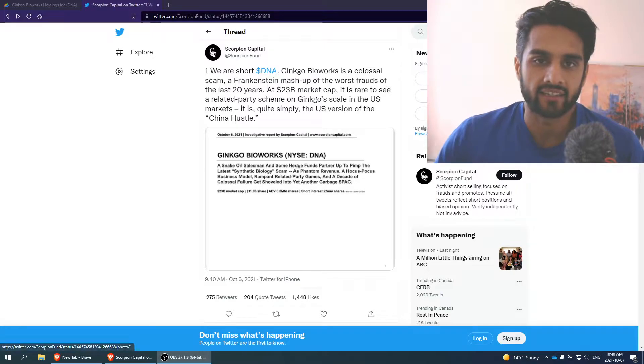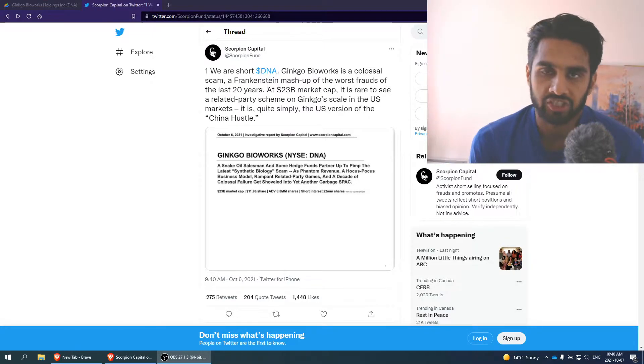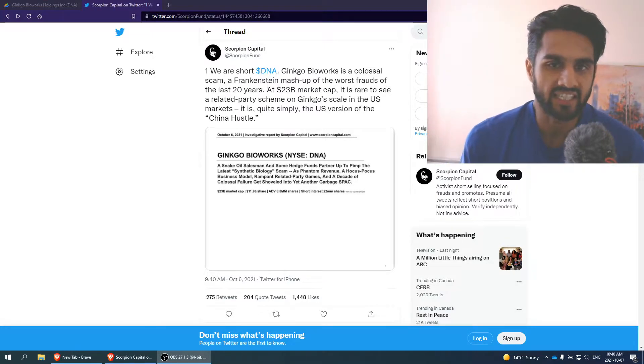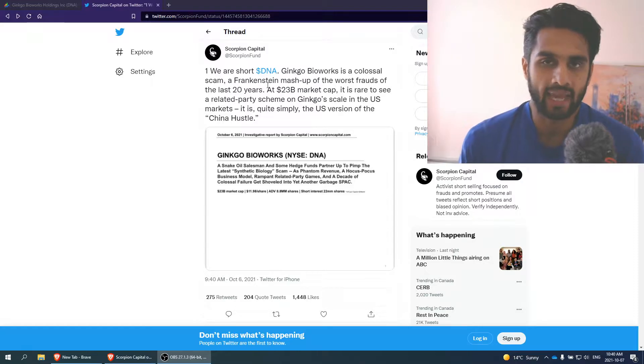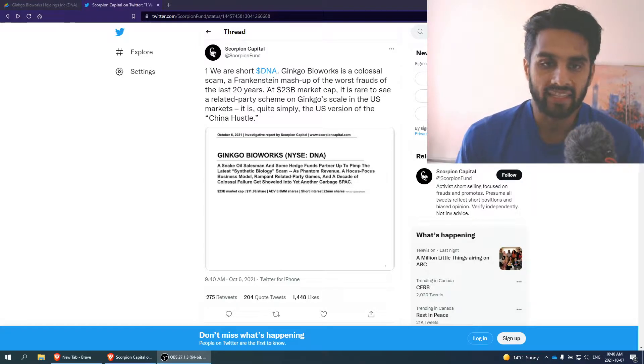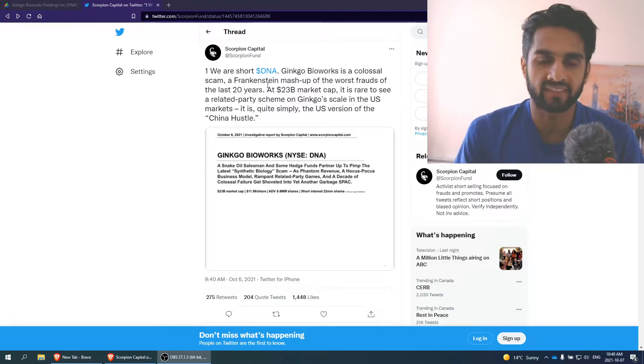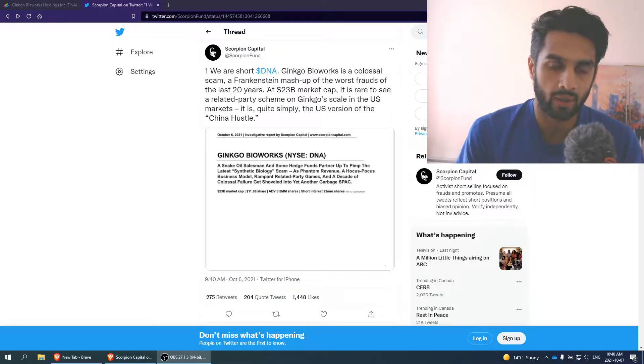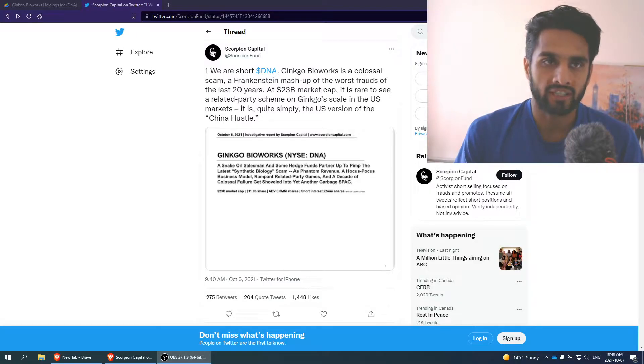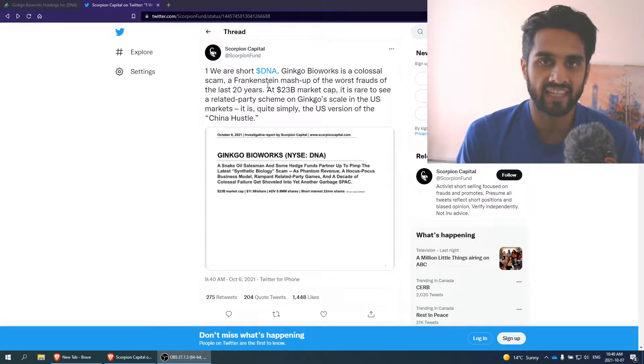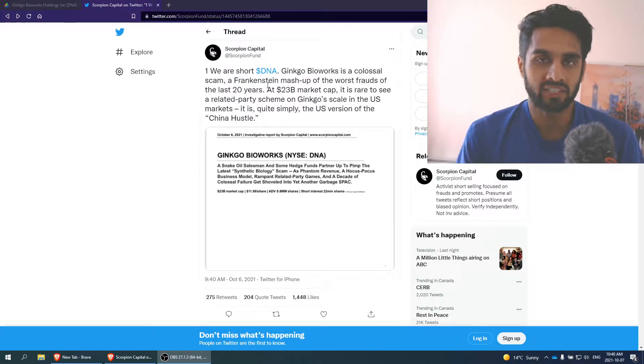So what you're looking at here is a Twitter thread, and this was published as a PDF, I believe, in scorpioncapital.com. And basically, this type of institution reviews companies, and whenever they see fraudulent claims or red flags on companies, they publish these reports.